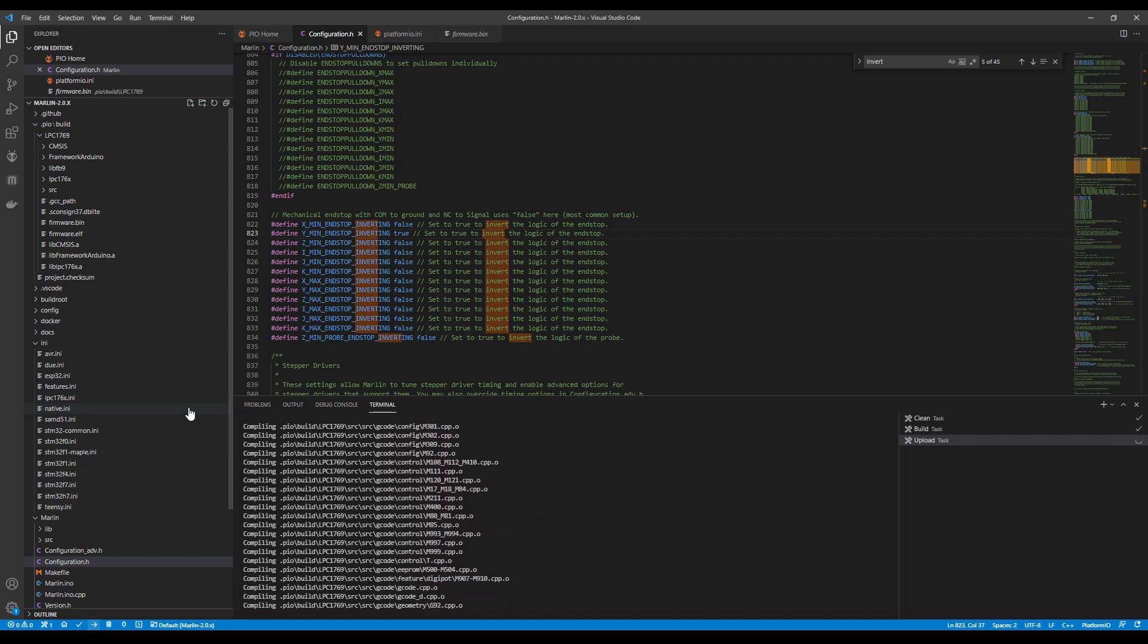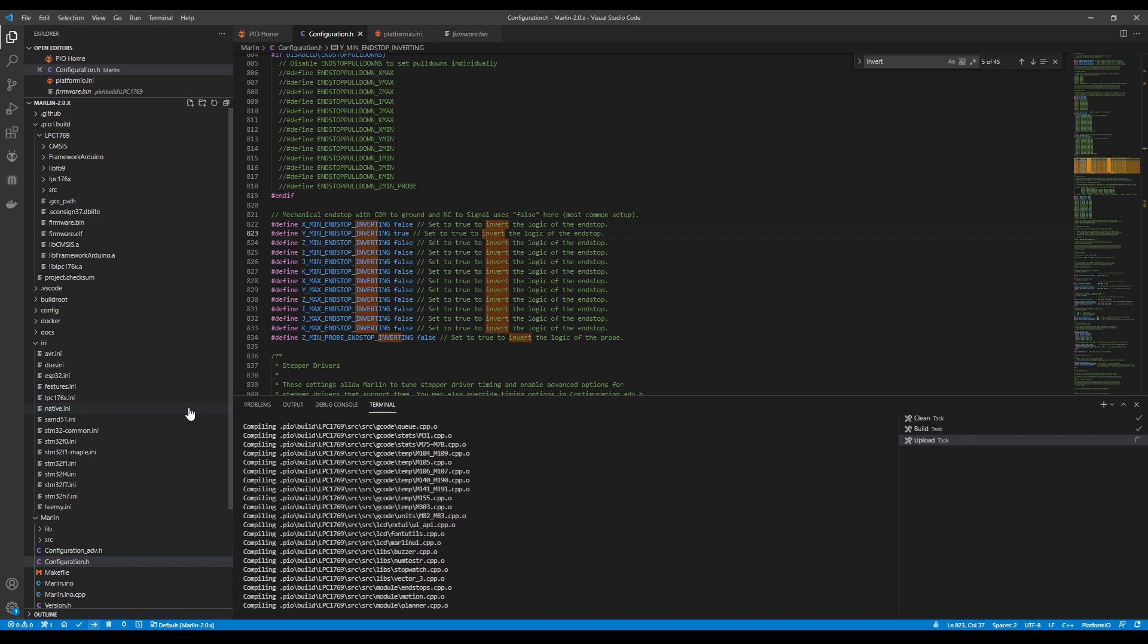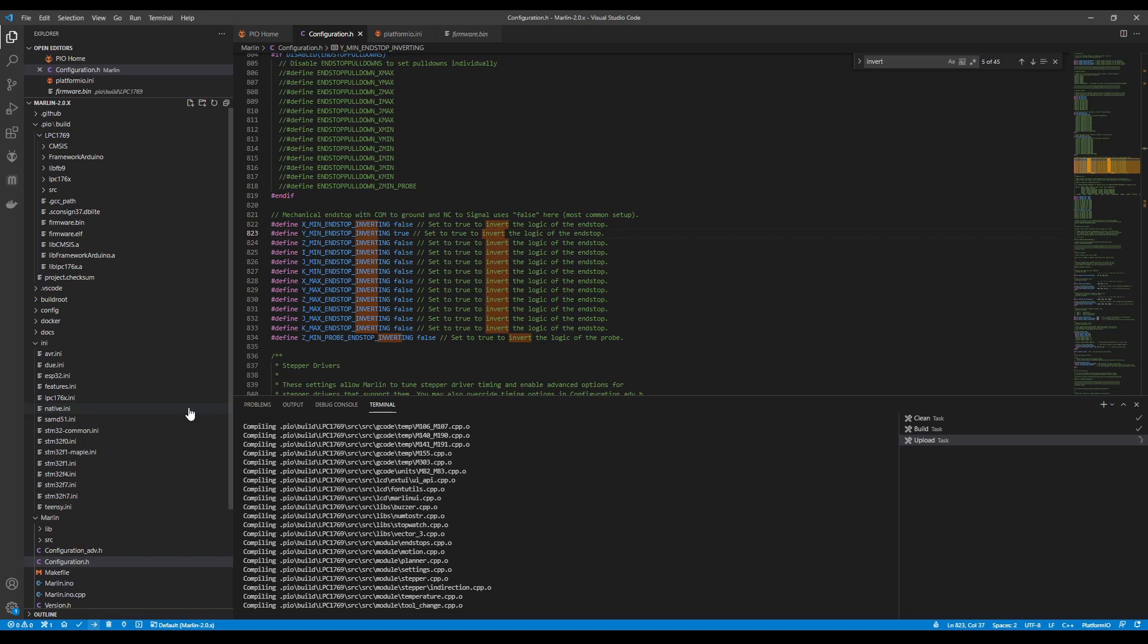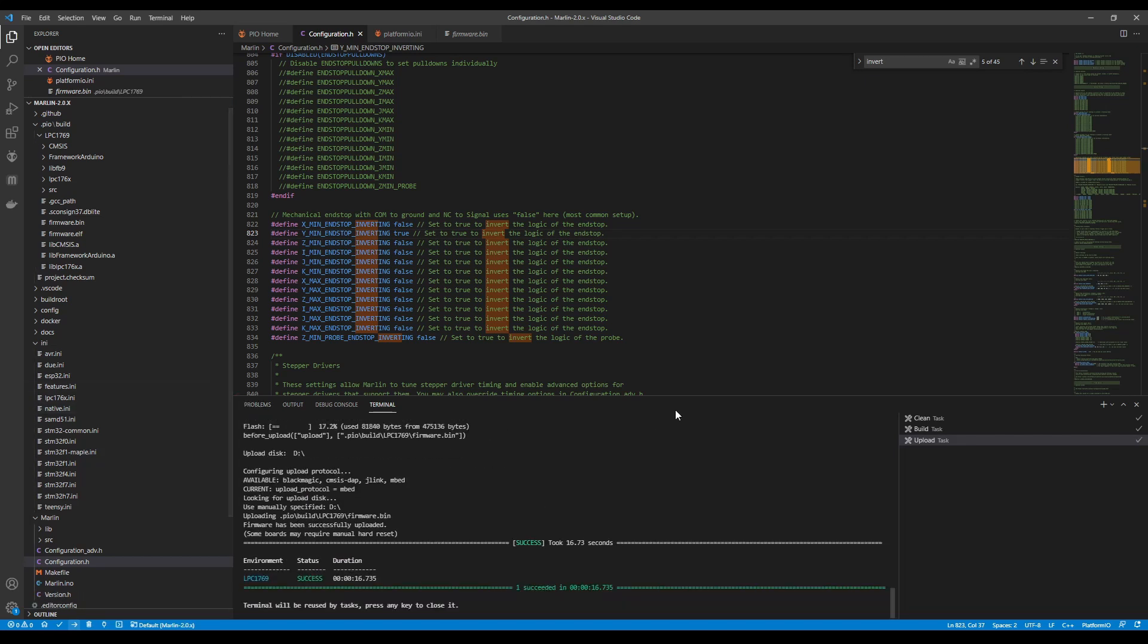So the build should be somewhat quick but it could be a little bit longer than normal so it's completed and then you see this little part here that says uploaded to the disk being the D drive.